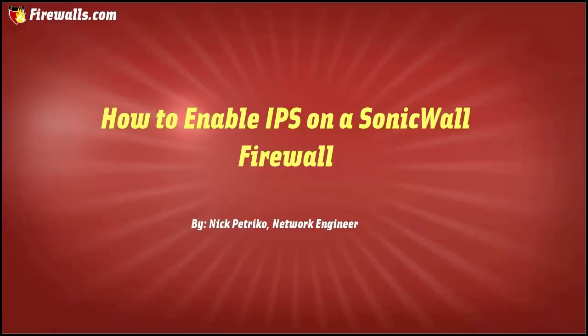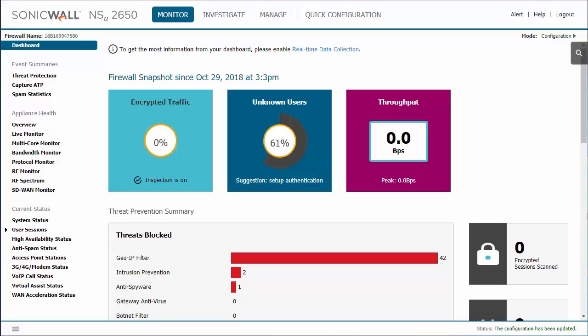Hi, this is Nick from firewalls.com. Today I'm going to show you how to configure intrusion prevention on a SonicWall firewall. First, we're going to enable it.